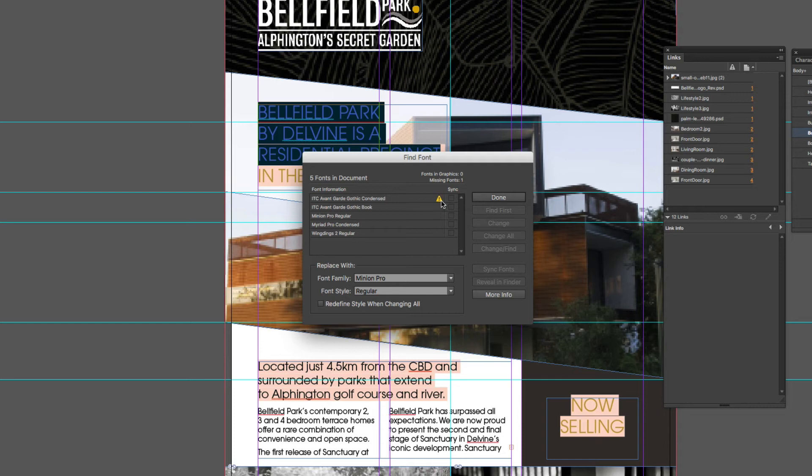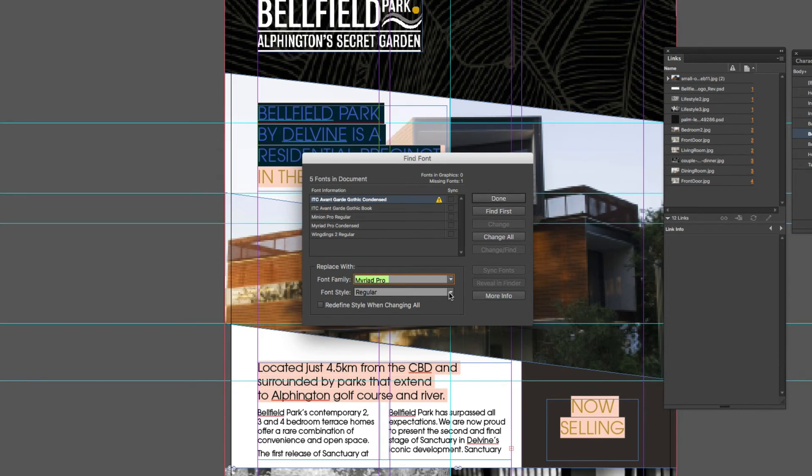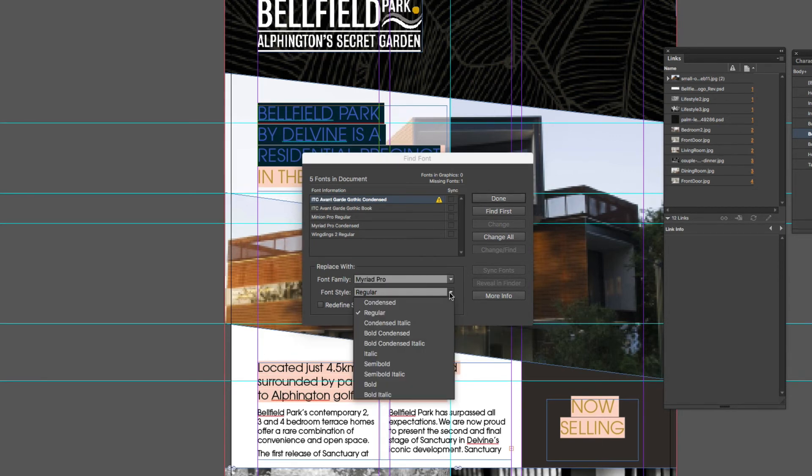So because I don't have a copy of that anywhere on my computer, what I'm going to do is replace that font with something that I do have available. So by selecting that font and then coming down to my options under the replace with drop down, and the font style will be condensed.